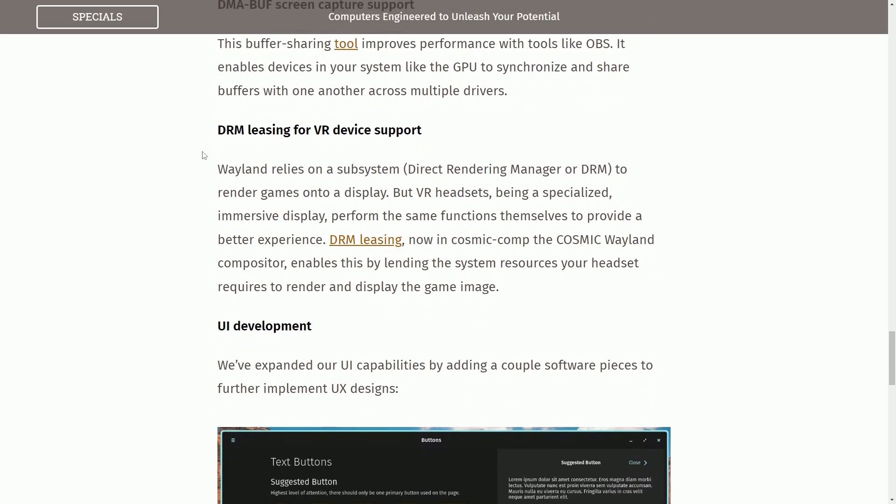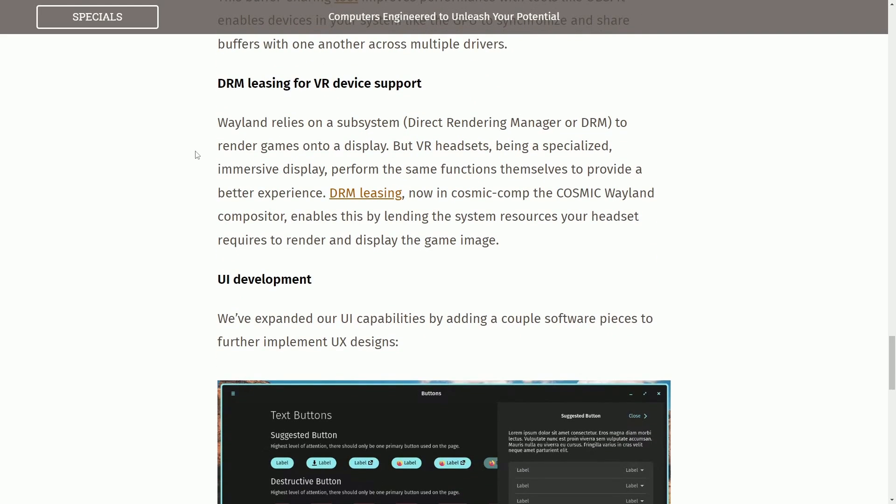Some quality of life improvements. DRM leasing for VR device support. Wayland relies on a subsystem, the DRM or the direct rendering manager, to render games onto a display but VR headsets being a specialized immersive display perform the same functions themselves to provide a better experience.